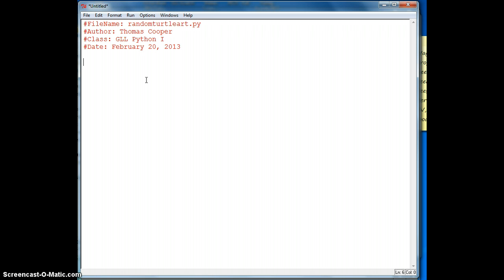So the first thing I need to do is import those libraries. I'm going to say import turtle, import time, and import random.